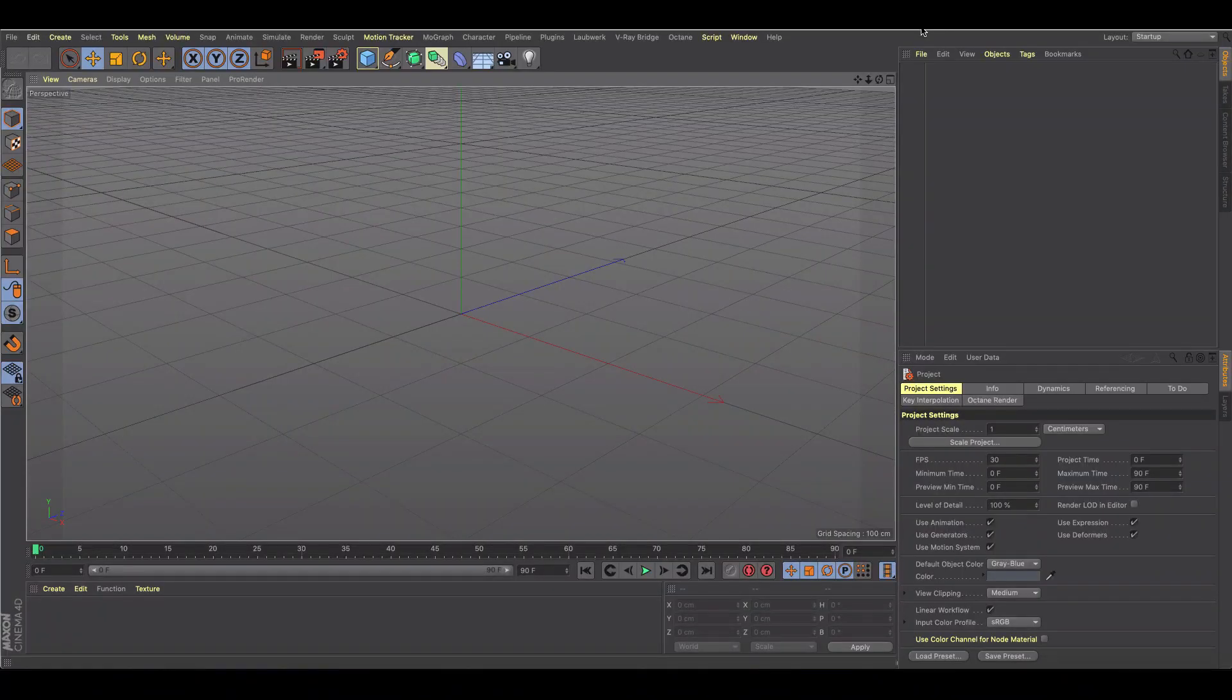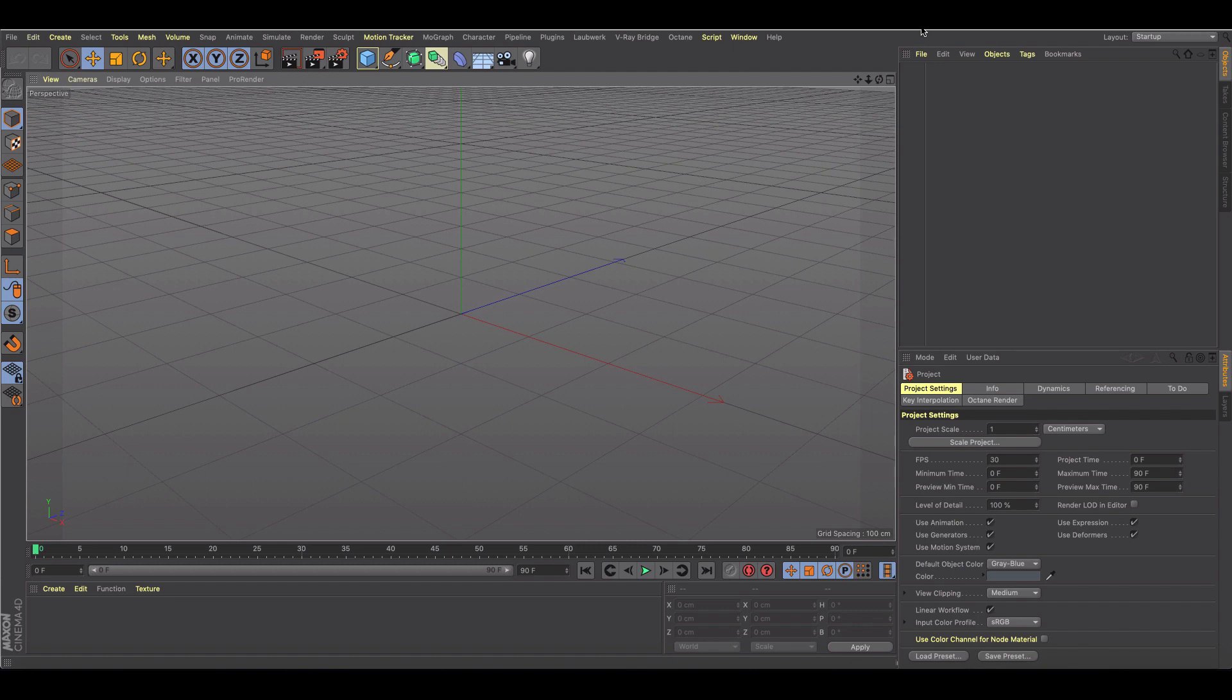Welcome back to another quick Cinema 4D tutorial. This one is showing you how you can set up a blinking and moving eye rig really quickly. I just want to show you a couple tricks, so let's jump right into it.